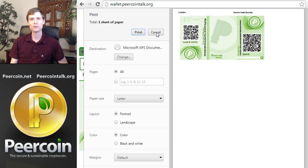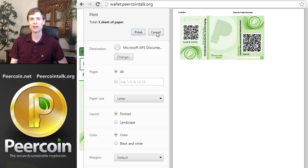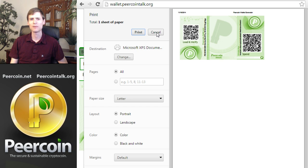Some people go so far as to create their paper wallet on a new computer that's never been connected to the internet, just to make sure that the private key is not intercepted by anyone. But this is good enough for me. In fact, I even left my internet connection connected for my paper wallet, and my peercoins haven't been stolen yet. But it's better to be safe than sorry.